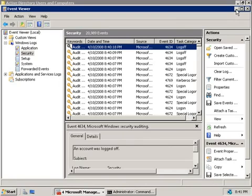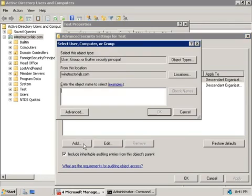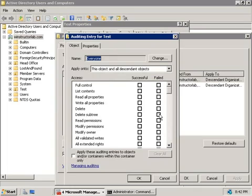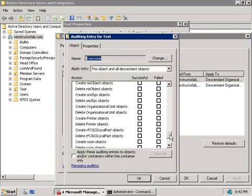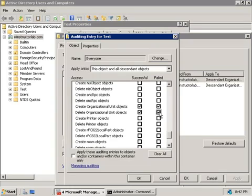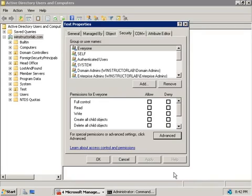So let's minimize our Event Viewer, and we'll go back here to our Properties of our Test OU, and we'll click on the Add button, and let's just add in the Everyone group again, and we'll click OK. And we'll scroll somewhere down near the bottom, and I'm going to check these boxes here to create organizational unit objects and delete them. We'll audit for both successes and failures there, and we'll click on OK, and then we'll click OK again.